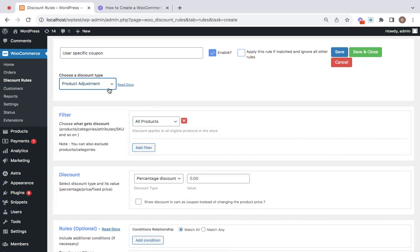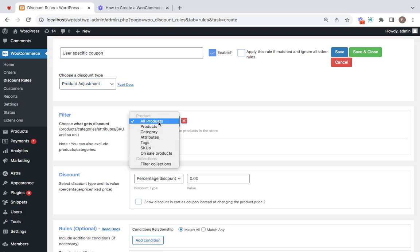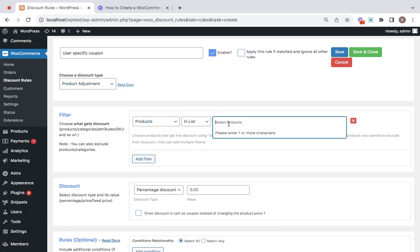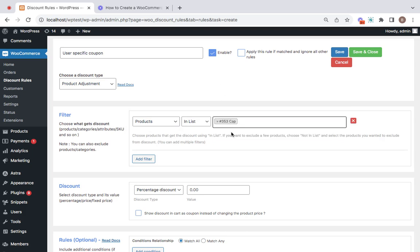Then choose what products are eligible for this particular discount type. I'm going to go for a specific product this time, which is going to be cap. You can also go for other options according to the scenarios you're trying to create.